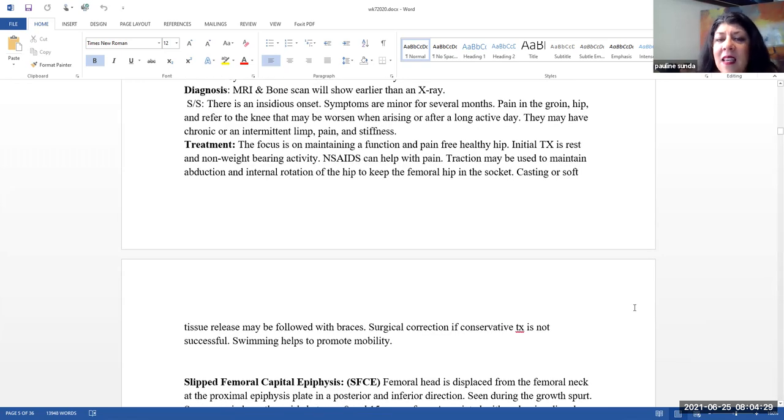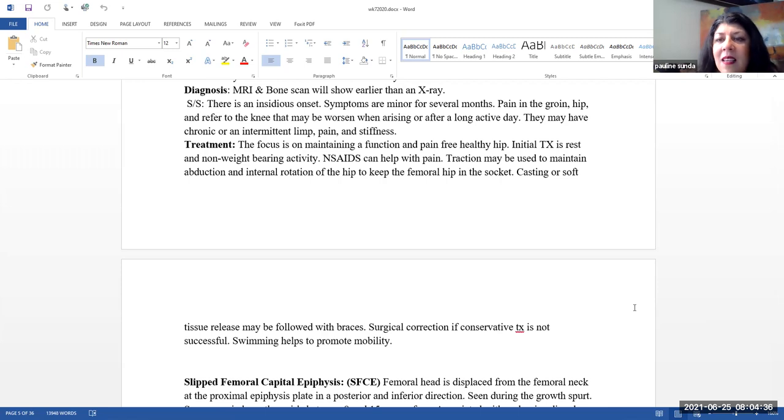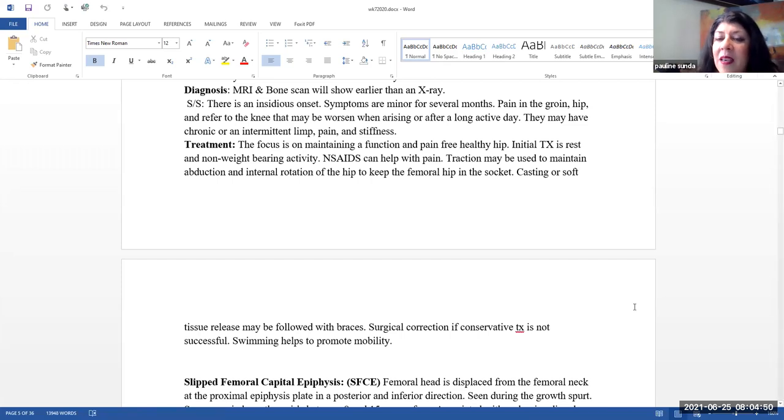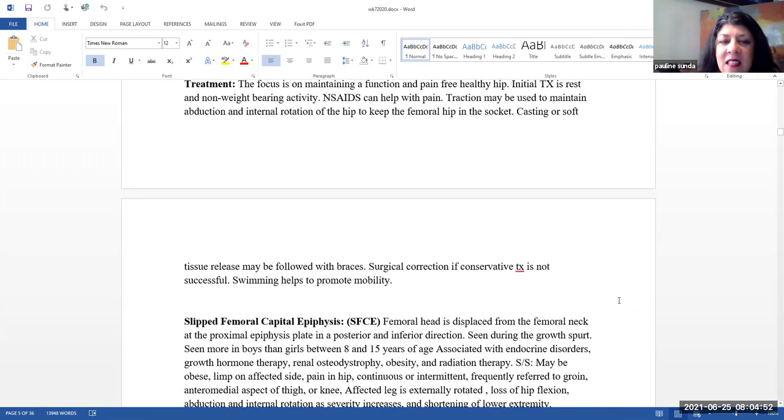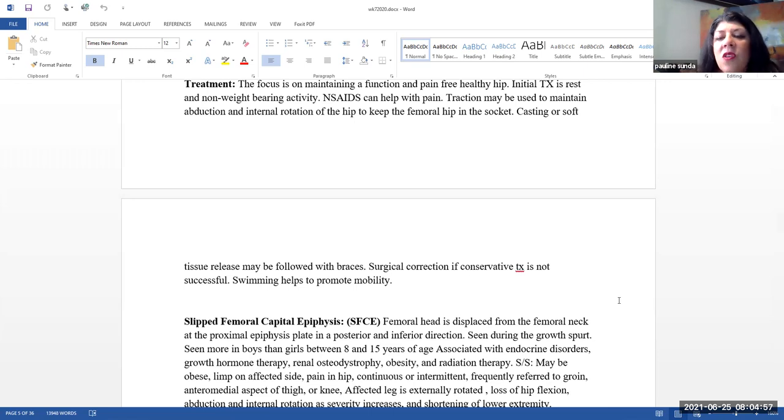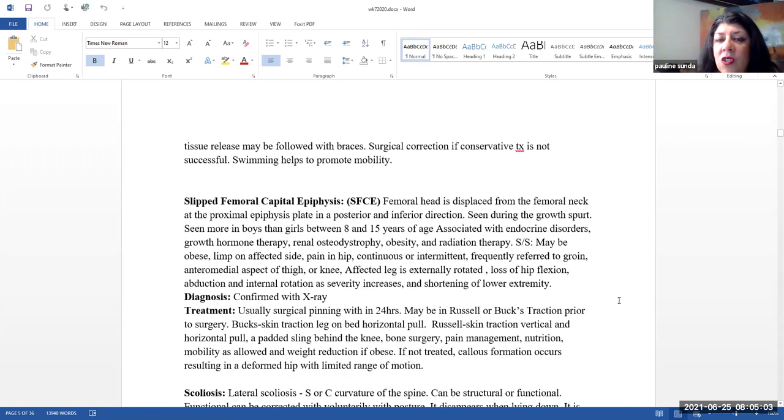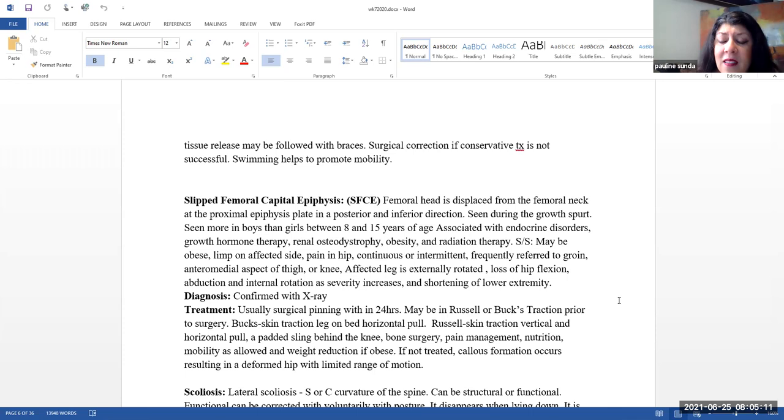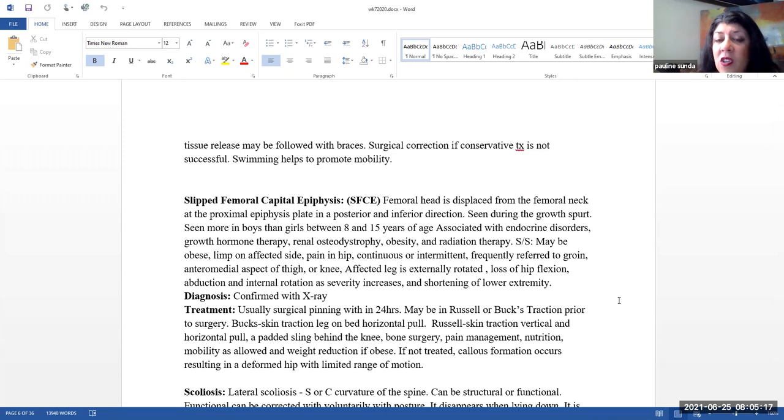Here, the focus is maintaining a functional and pain-free healthy hip. So initially, the treatment is rest and non-weight-bearing activity. NSAIDs can help with pain. Traction may be used to maintain abduction and internal rotation of the hip to keep the femoral hip in the socket. Casting or soft tissue release may be followed with braces. So if these conservative treatments are not successful, then they may do surgical correction. Remember, surgical correction does have more severe consequences and side effects. Swimming is something that can actually be very beneficial in terms of helping to promote mobility.